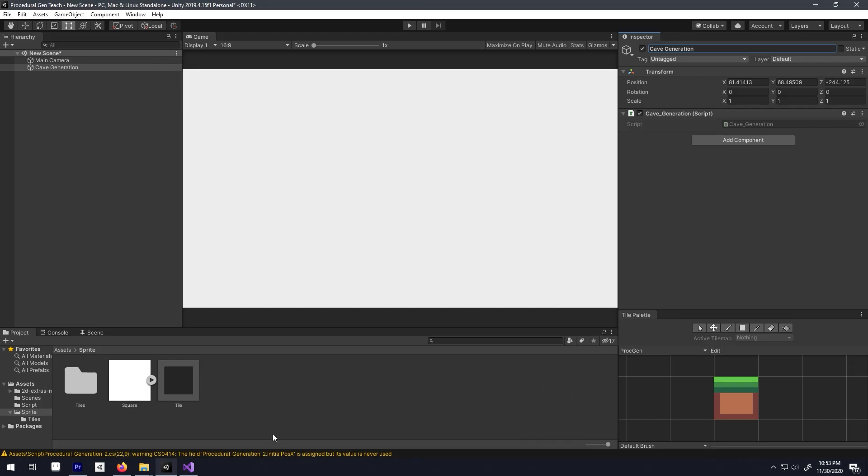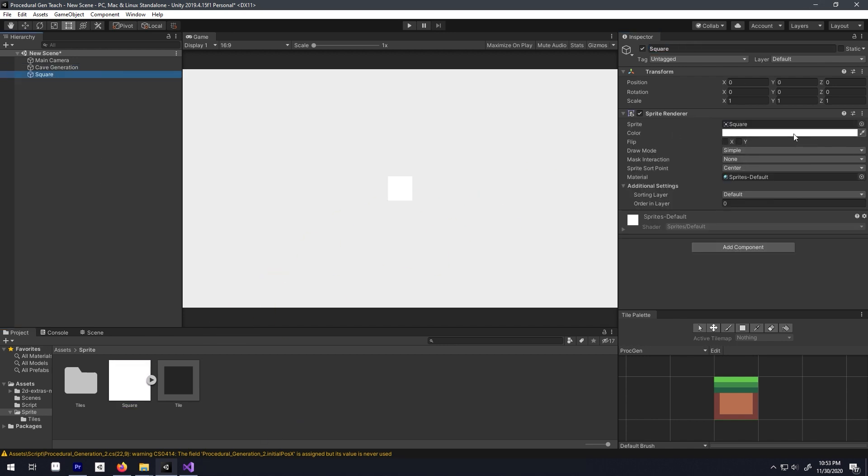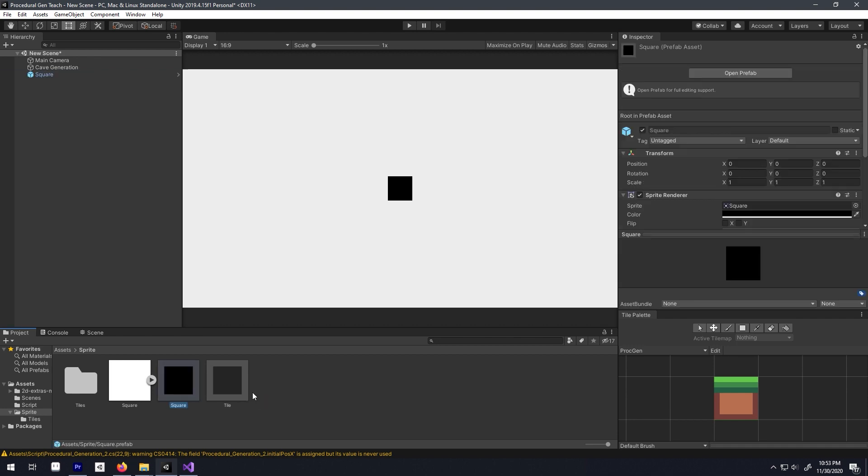So to make our cave generation system, all we need is a game object called caves in our hierarchy, which will have a script called cave generation and a tile game object as a prefab. It is just a square that I colored black and made a prefab out of it.